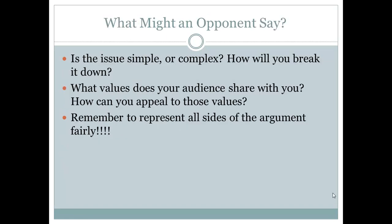So after you have brainstormed about what you want from your audience and how best to frame that argument, you'll want to think about what a potential opponent might say. Is the issue you're dealing with simple or complex? How will you break it down so that your audience can easily understand what your argument is? Again, what values does your audience share with you?